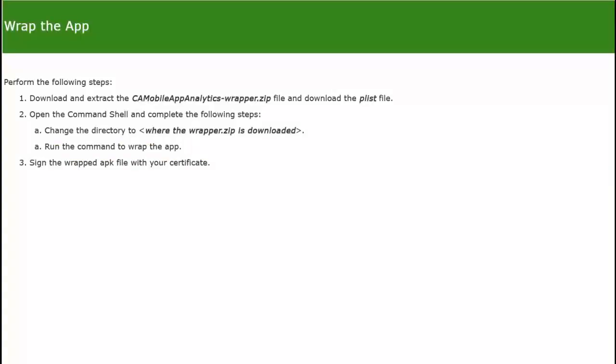The first step in the wrapping process is to download the files from the UI: the CA Mobile App Analytics wrapper zip file, and the PLIST file. After you download both files, make sure to extract the wrapper zip file.